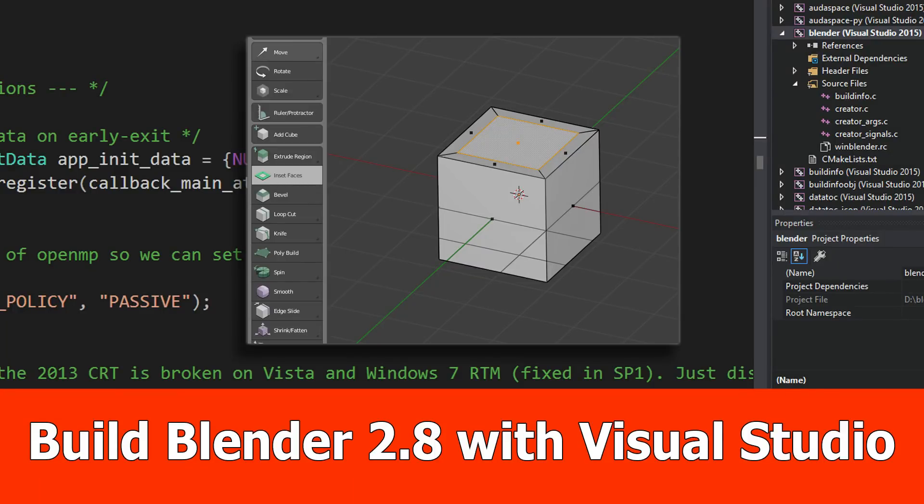Hello guys, today I will show you how to get the Blender 2.8 sources and build it with Visual Studio 2017 on Windows 10.